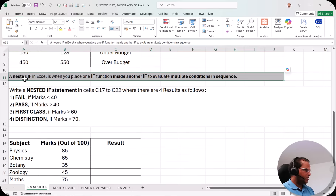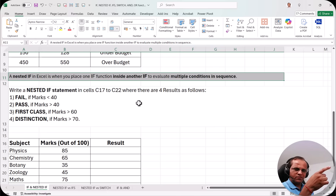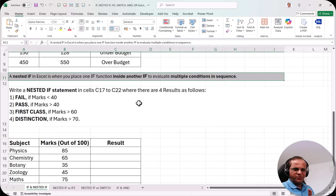What is nested IF? A nested IF in Excel is when you place one IF function inside another IF function to evaluate multiple conditions in sequence. Nested IF is not a function — it is a concept in Excel. So in nested IF, I start with one IF function and then inside it I write down another IF function. Remember: nested IF is not a function; it is a concept in Microsoft Excel.